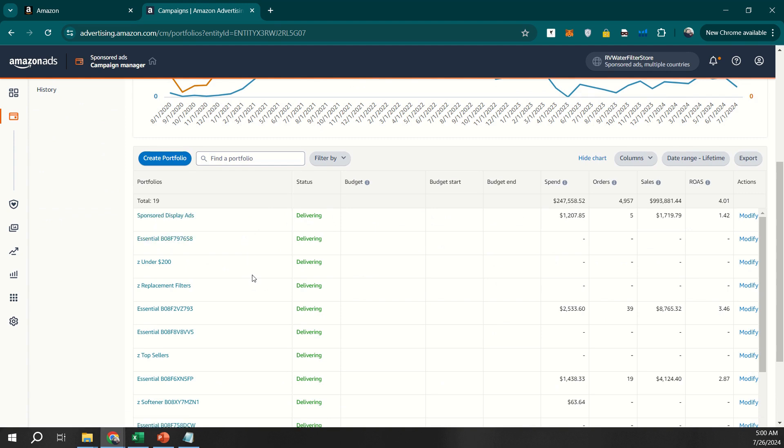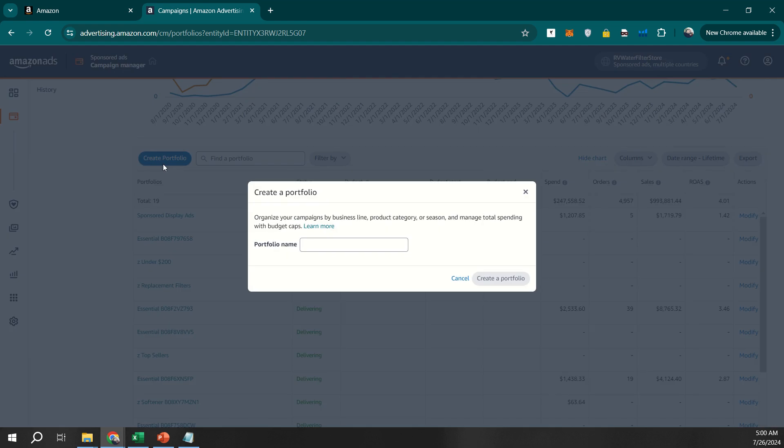Think of portfolios as folders where you can group related campaigns. This makes it easier to manage and monitor them collectively.